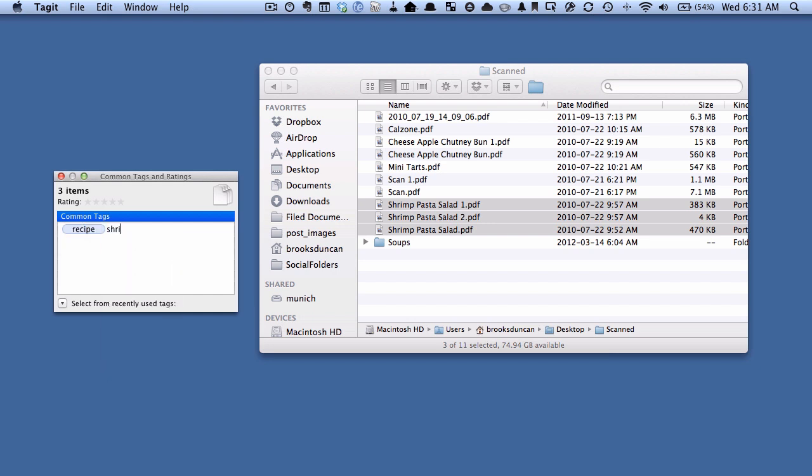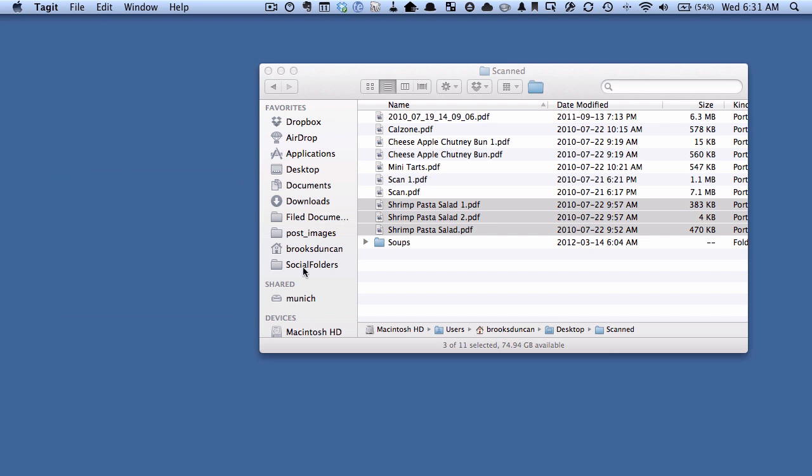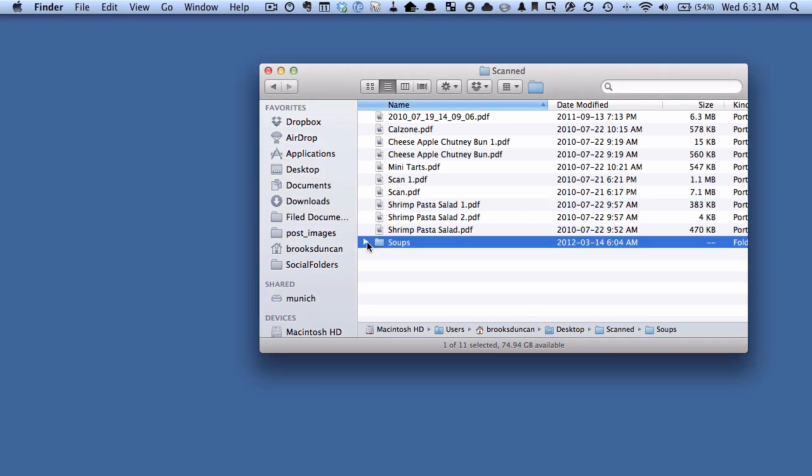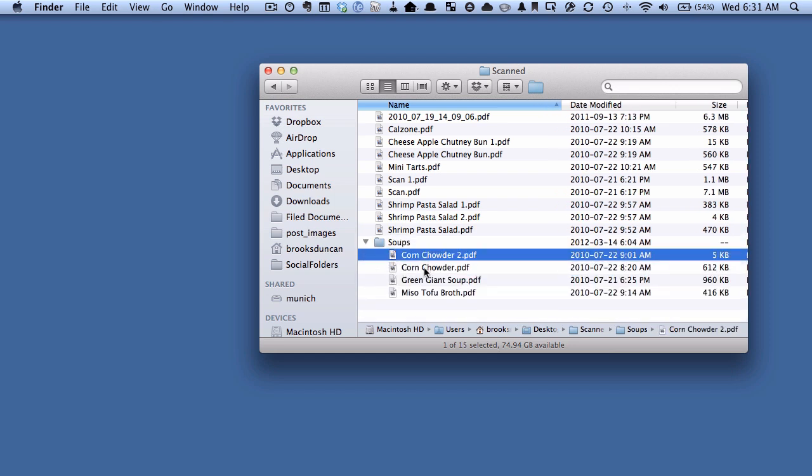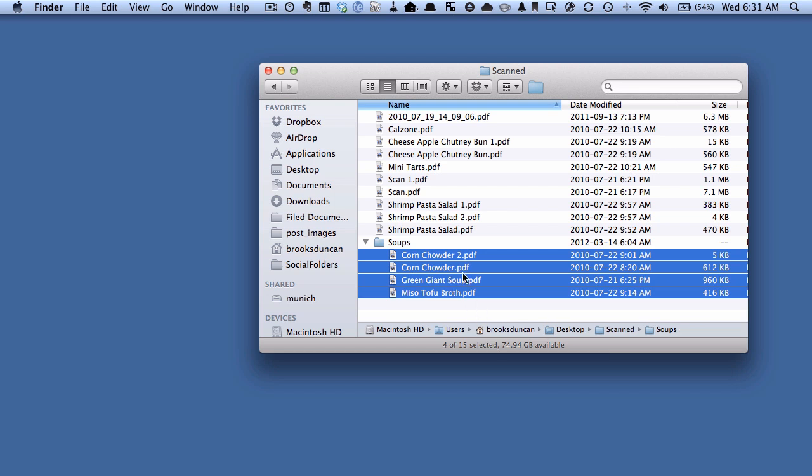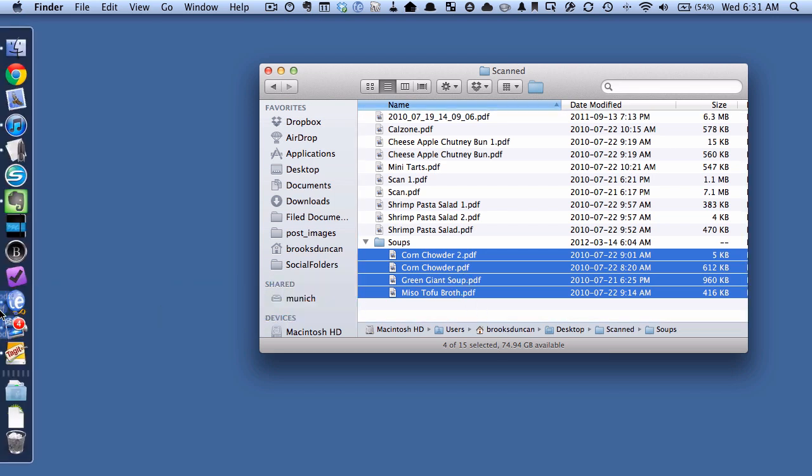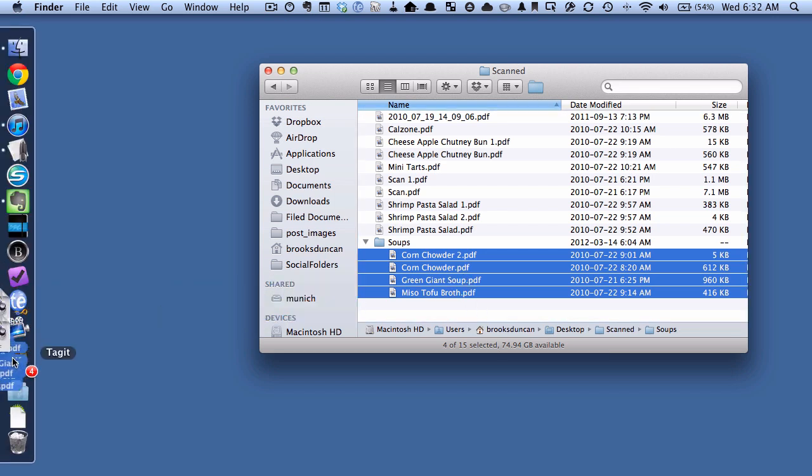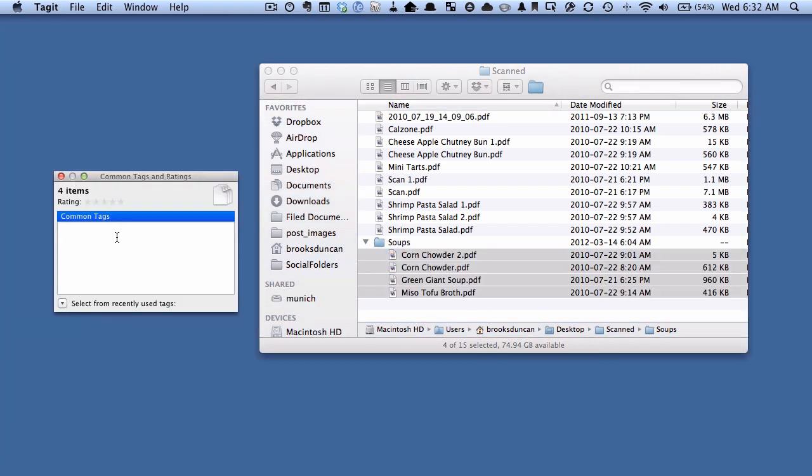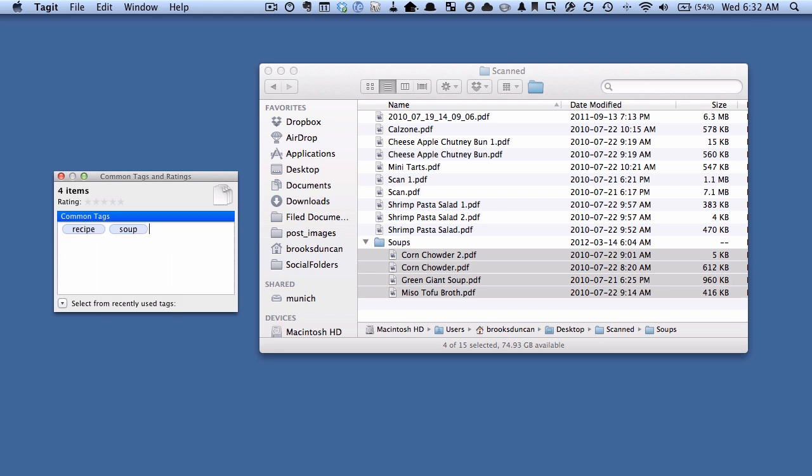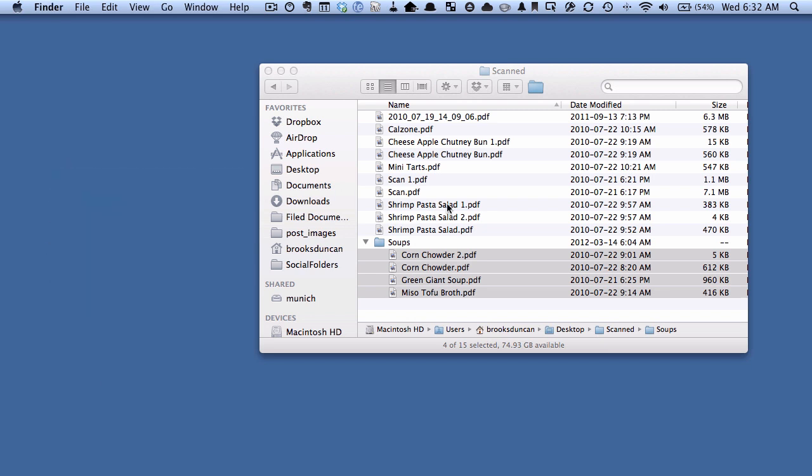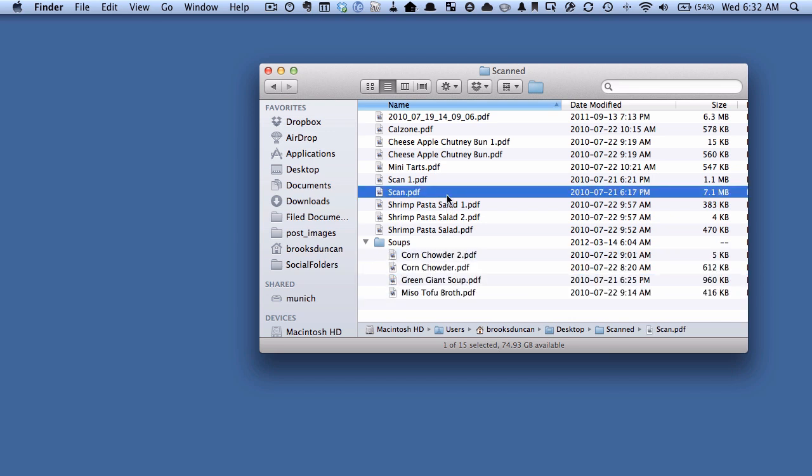And now here in this subfolder here called soups I've got a bunch of other documents as well. So what I'm going to do is I'm going to drag these onto here, I'm going to give it the recipe tag and I'm going to give it a soup tag and close that down. So what did this do? This gave all these documents, at least the ones that I've chosen, certain tags or certain keywords that we can use to find them later.